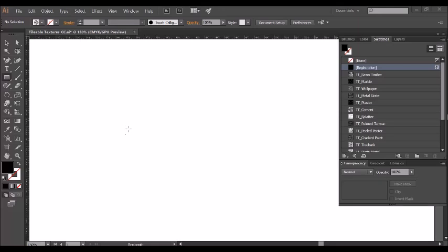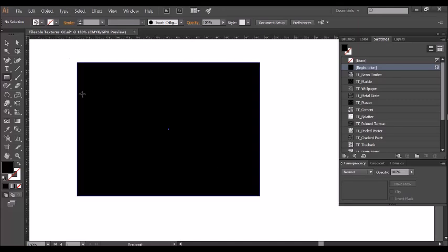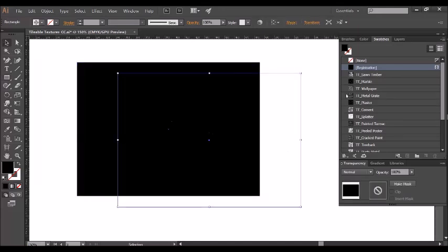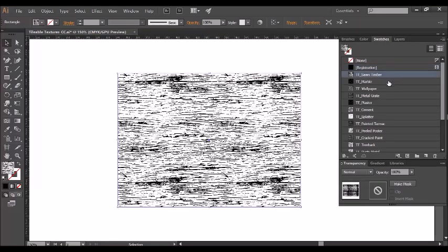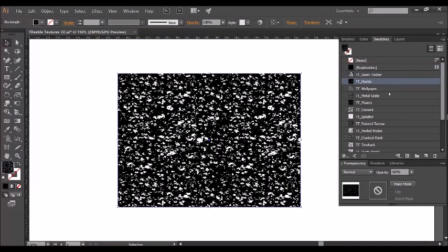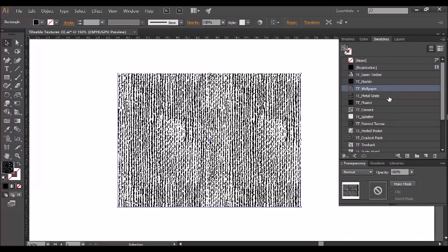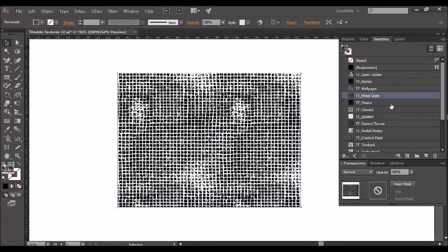Using the patterns is really straightforward. All you need to do is select a piece of text or a vector object. I'm going to use a rectangle here and simply go to the swatches tab here and click on one of the swatches and as you can see it's instantly applied.